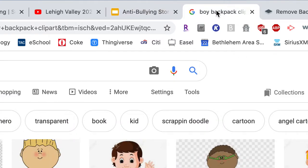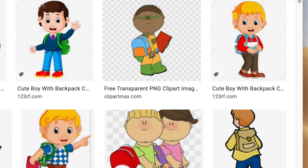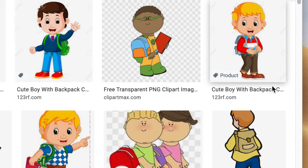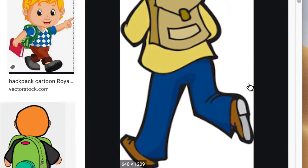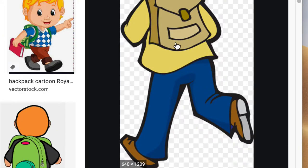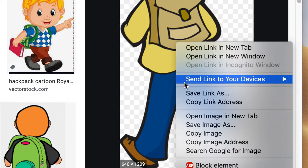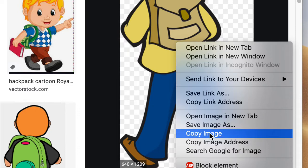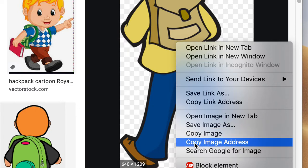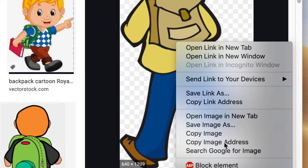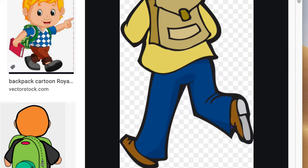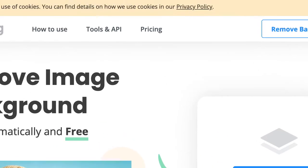I go back to Google Images or wherever I got the image from and I look for the image. I'm going to click on it and then I'm going to right-click, or control-click, or maybe tap and hold if you're using a Chromebook, and I'm going to copy image address. Then I'm going to head over to this other website.